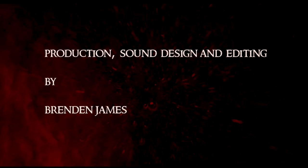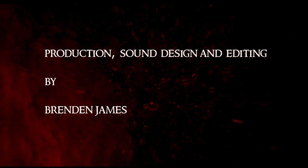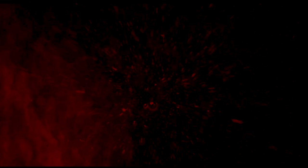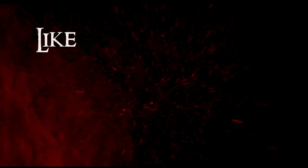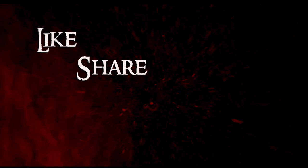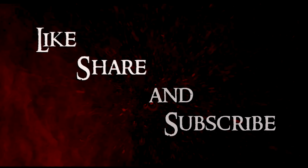Production, sound design and editing by Brendan James. Please support the Black Dog Chronicles by liking this video, sharing on your favorite social media, and subscribing. As always, we thank you for listening. This is Hugh Carr.